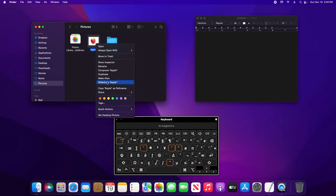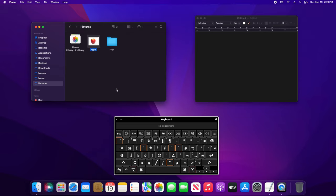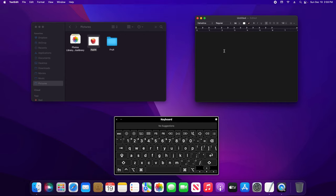You'll notice there's an option that says right here 'Copy as Pathname.' I'm going to click on that and then come over here to my text editor and hold down Command+V.